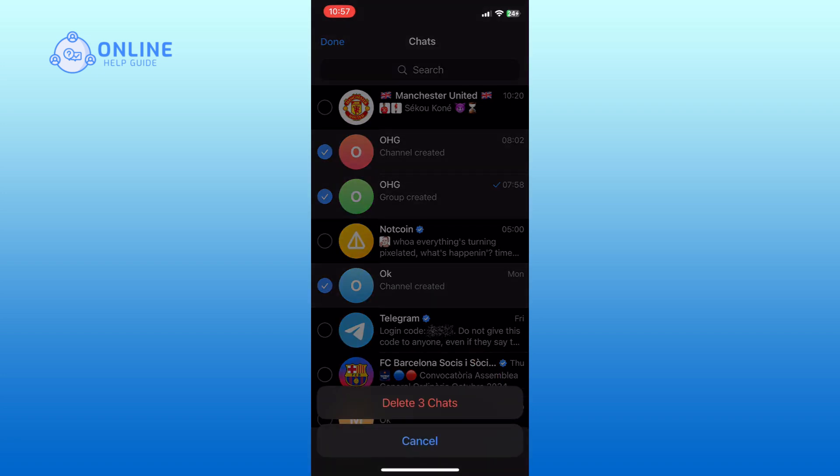A confirmation message will appear. Tap on the Delete option again to remove the chats permanently.